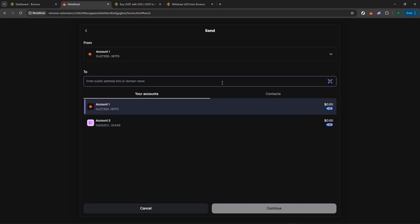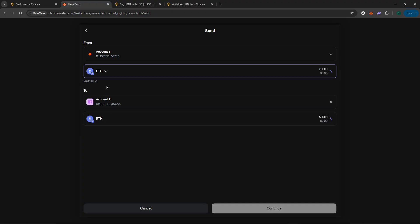A new panel will prompt you to enter the recipient's address, and this is where you will paste the deposit address you copied earlier from your exchange. Make sure the address matches exactly. Selecting the wrong address is one of the most common errors, so double-check your work.